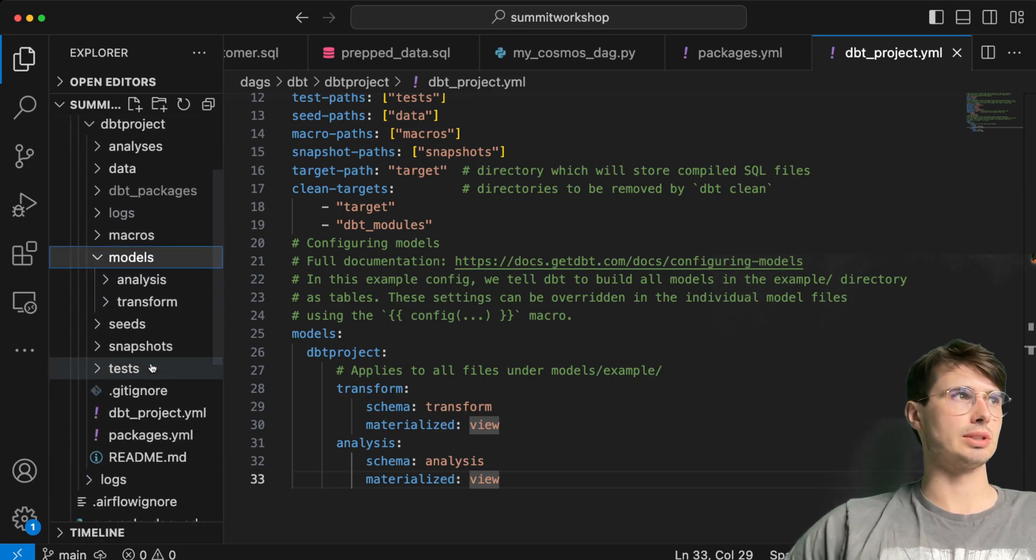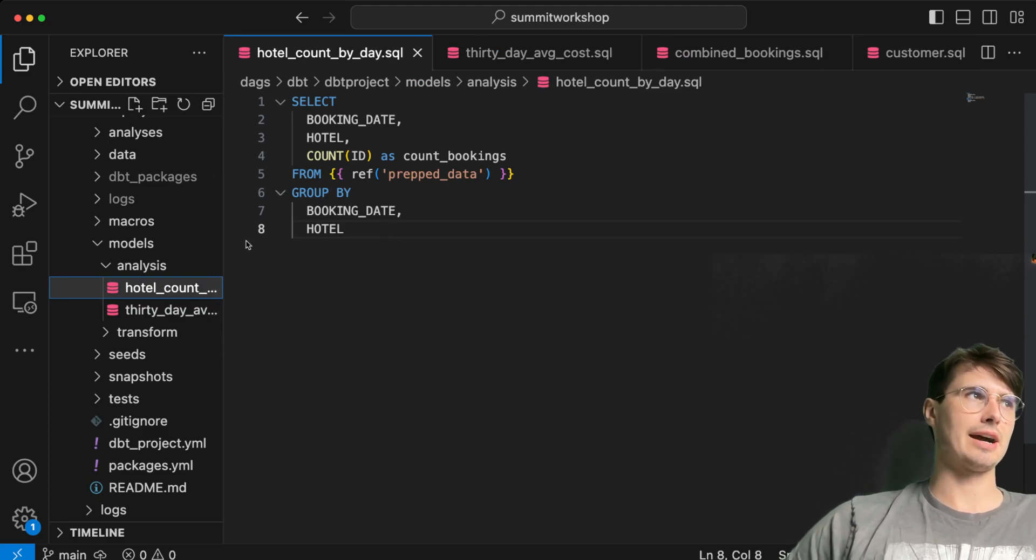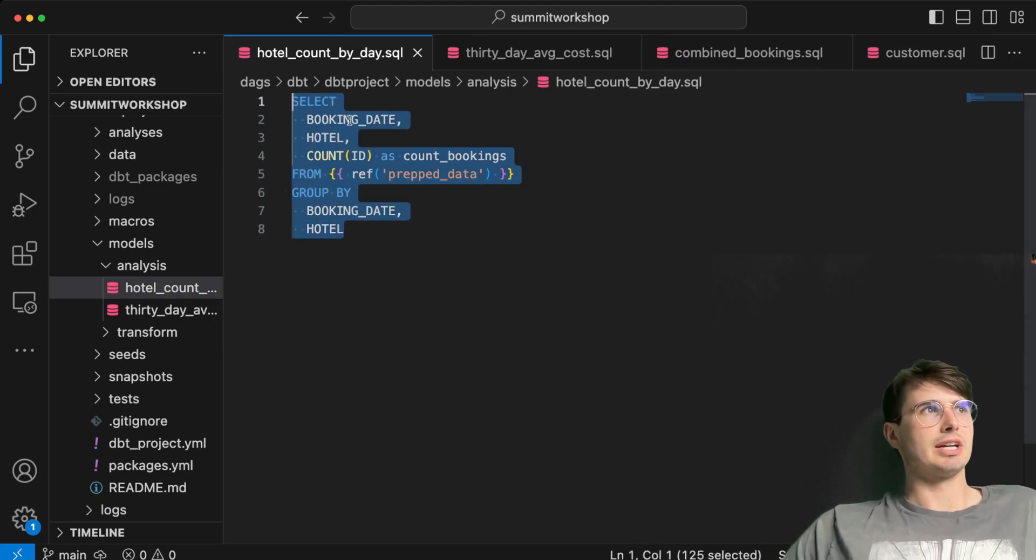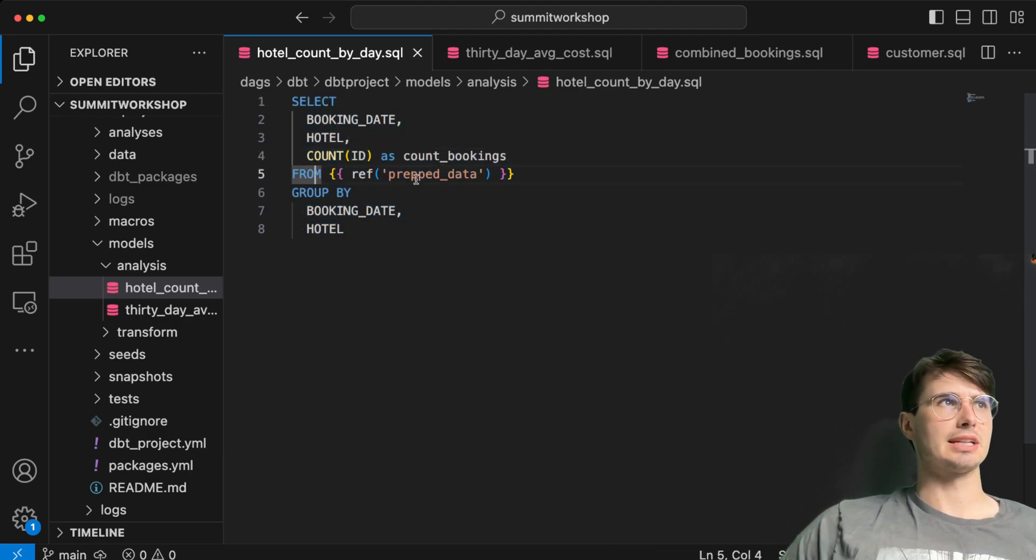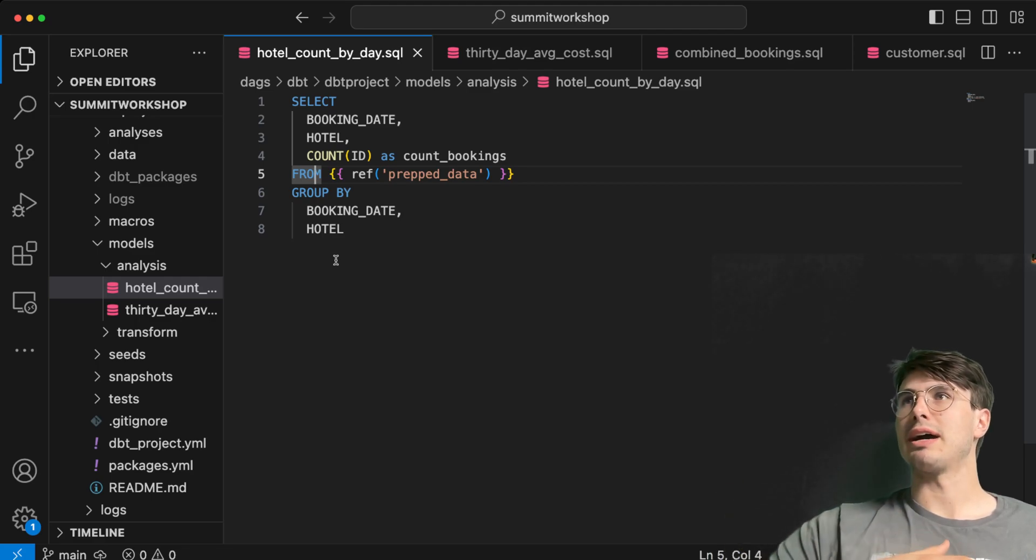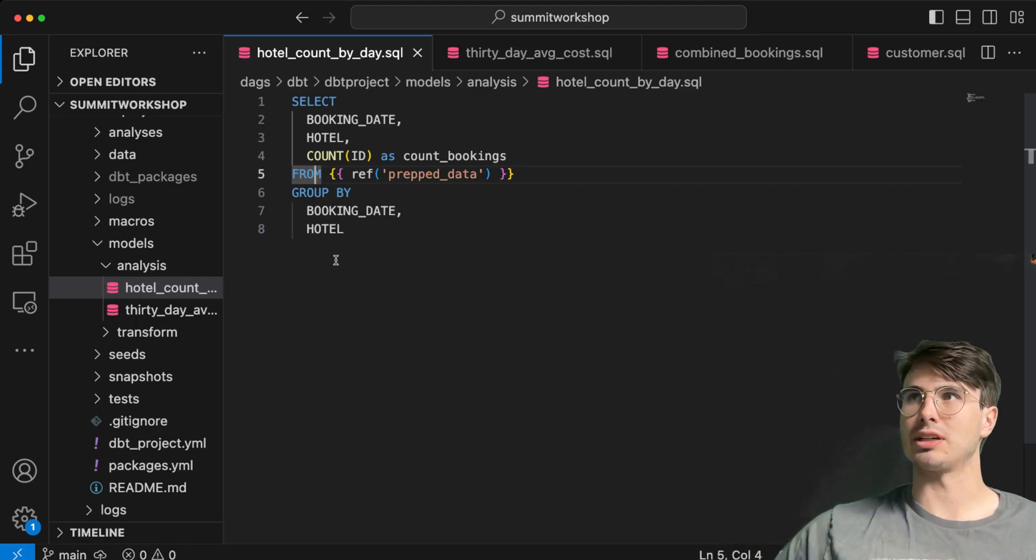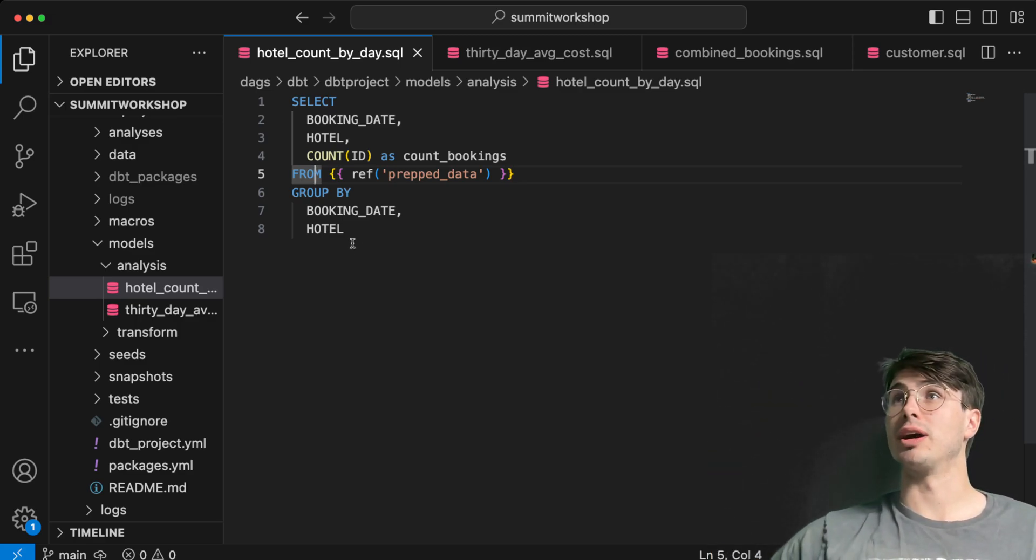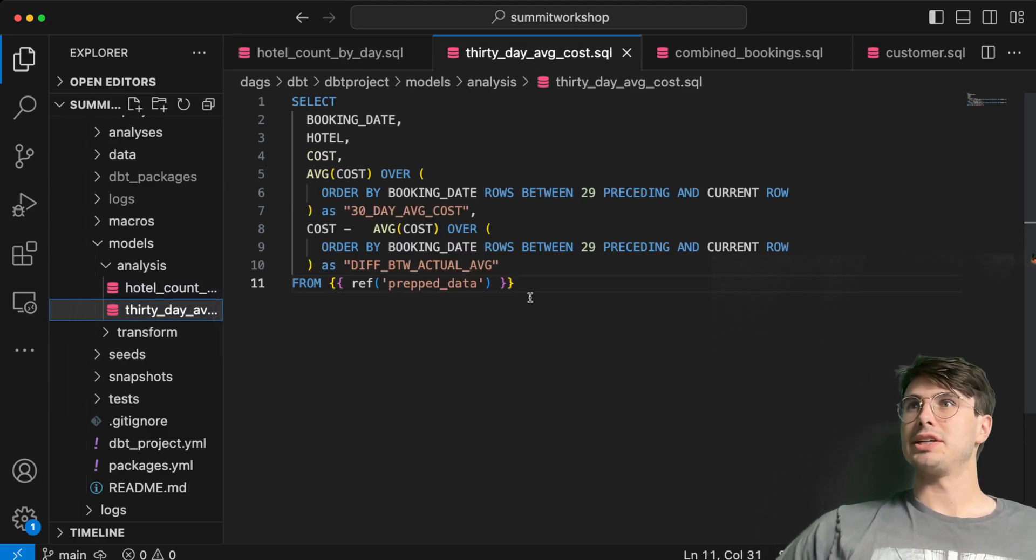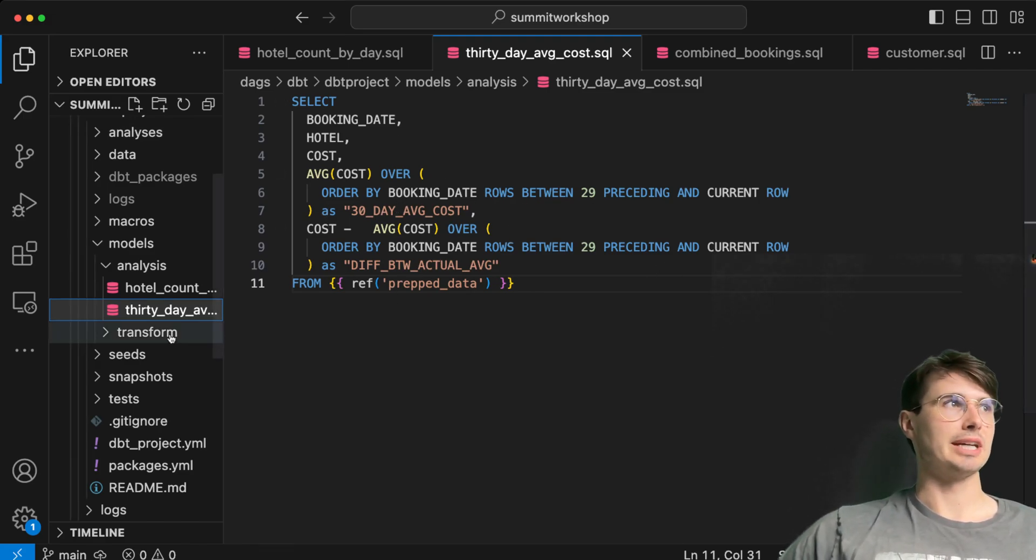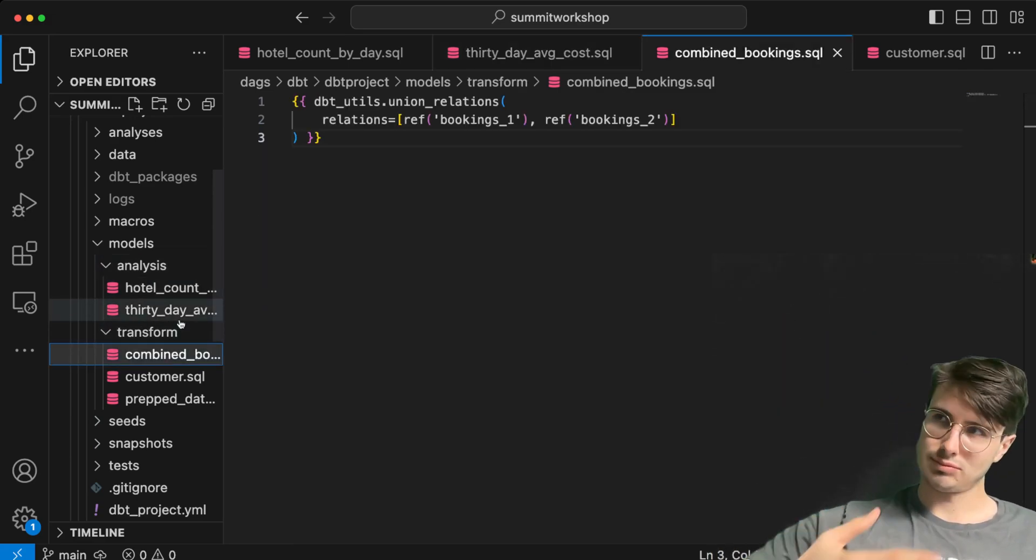If we go into models, you'll see we're going to create two analysis, our analysis SQL statements. Hotel count by day, SQL statements. Here we have booking date, hotel, count ID as count bookings. This is taking it from the prep data. So this is a reference to a table within a dbt workflow. After it's been cleaned, we're going to reference it here and select the hotel data that we want from the bookings. Then here you have our 30 day average cost. We are figuring out what was the average cost by booking from that prep data.